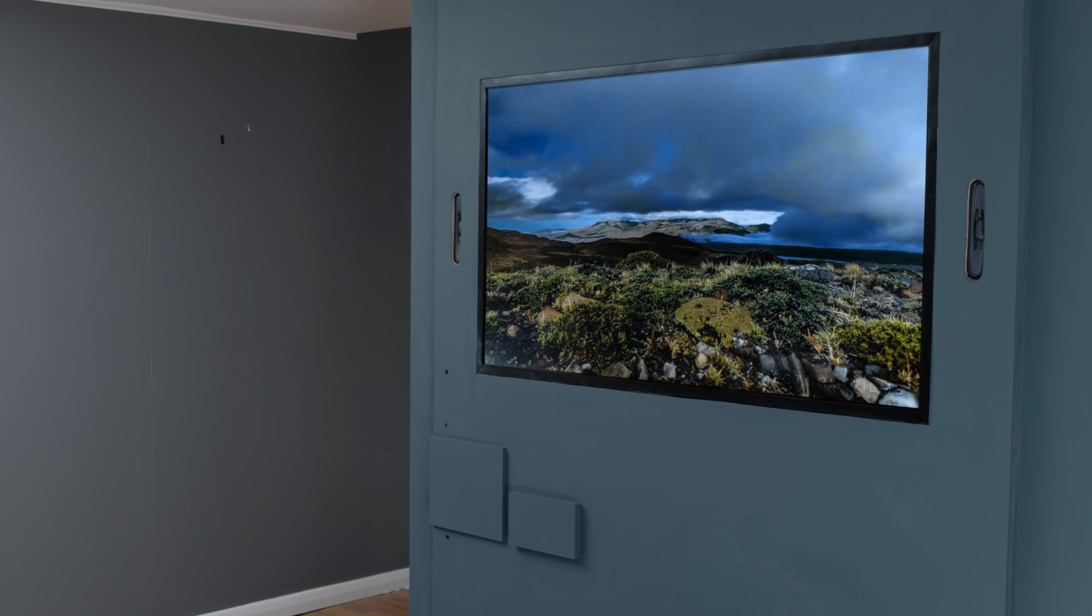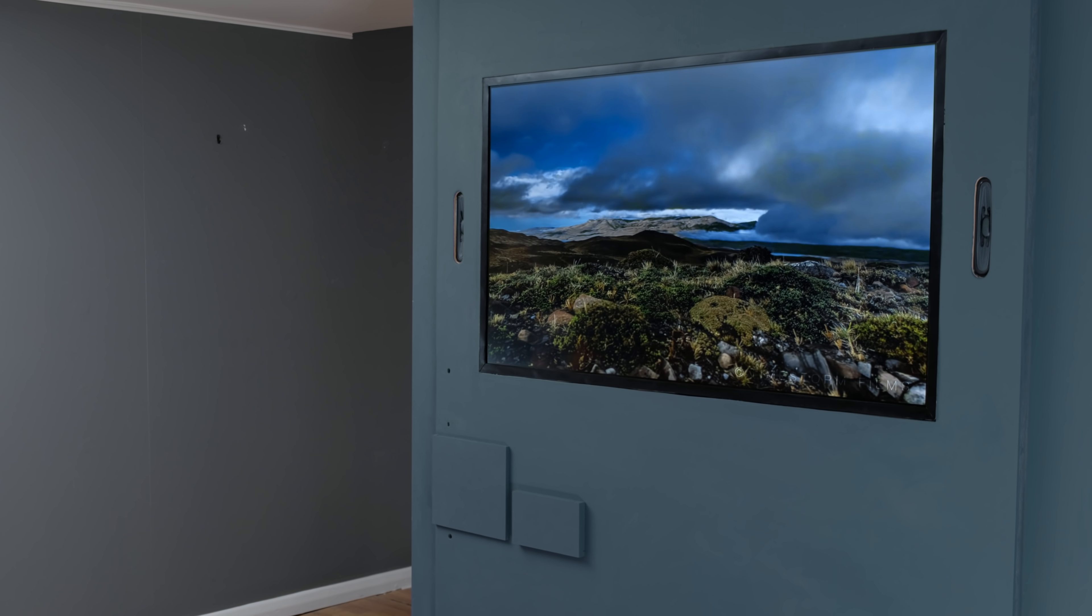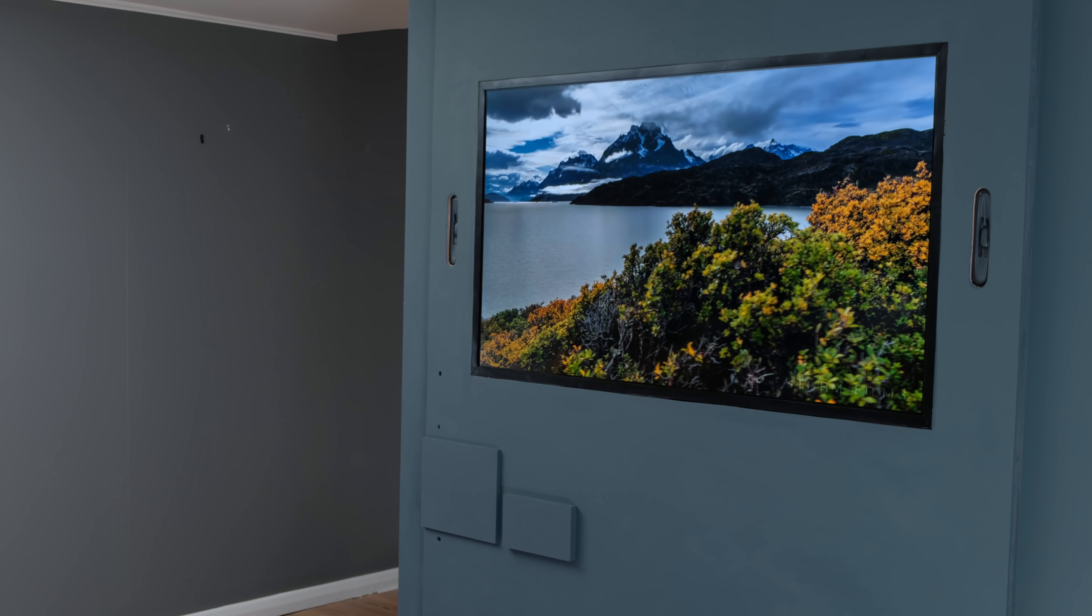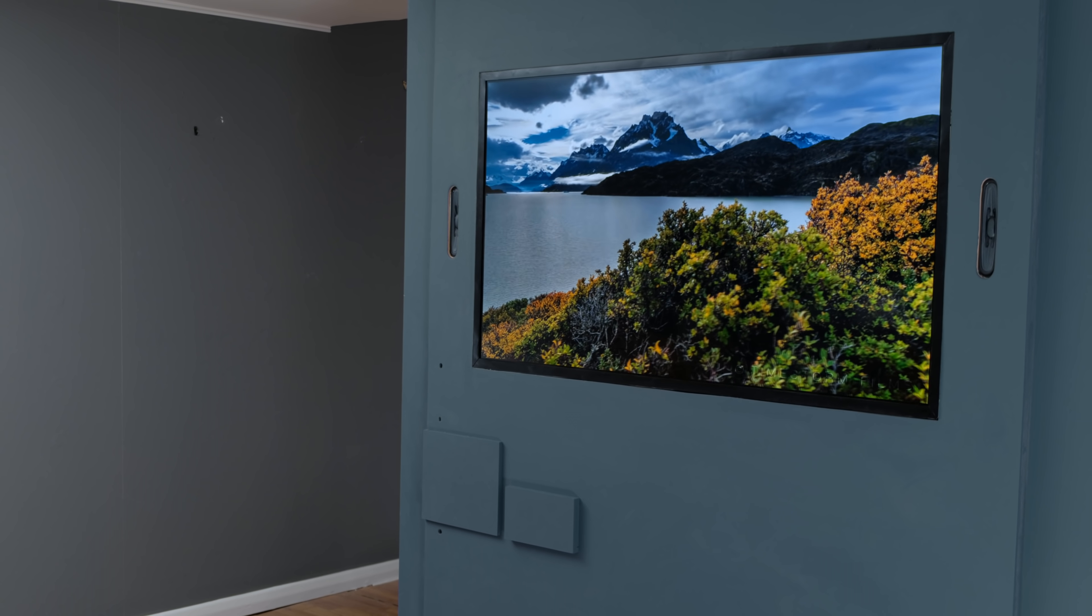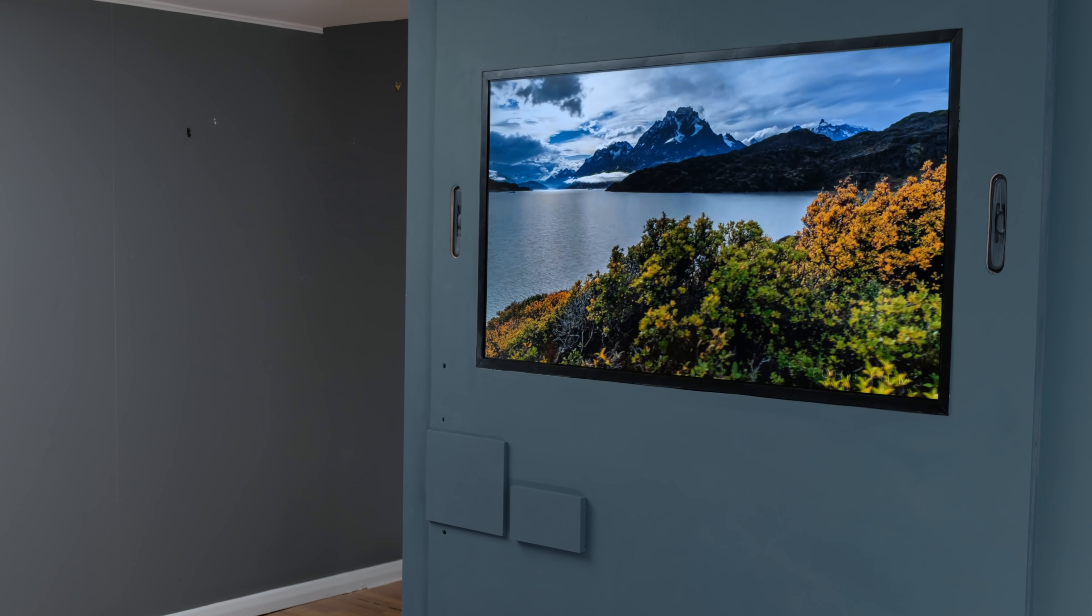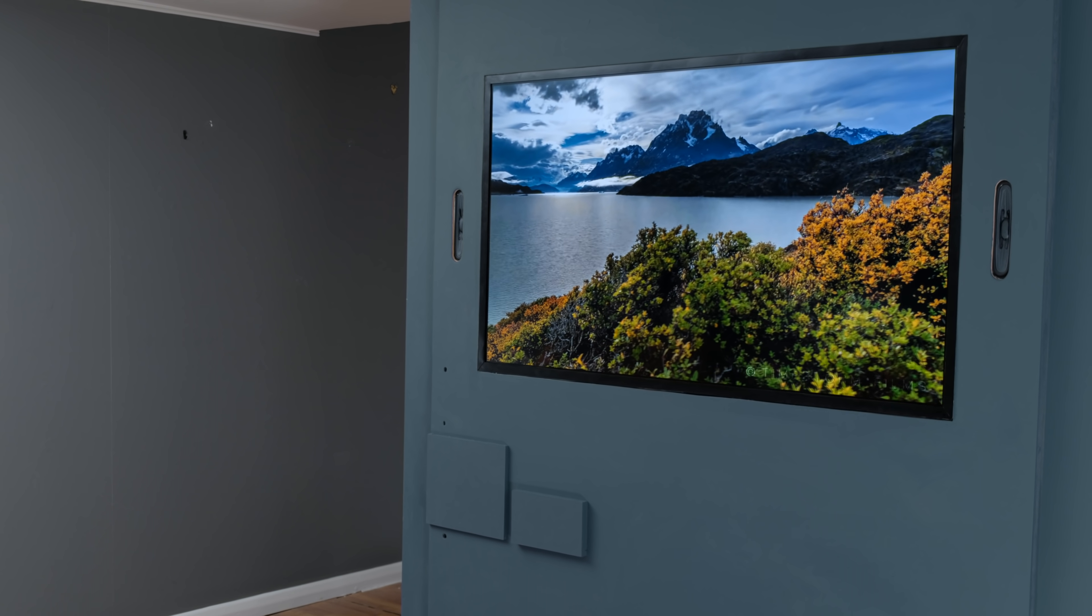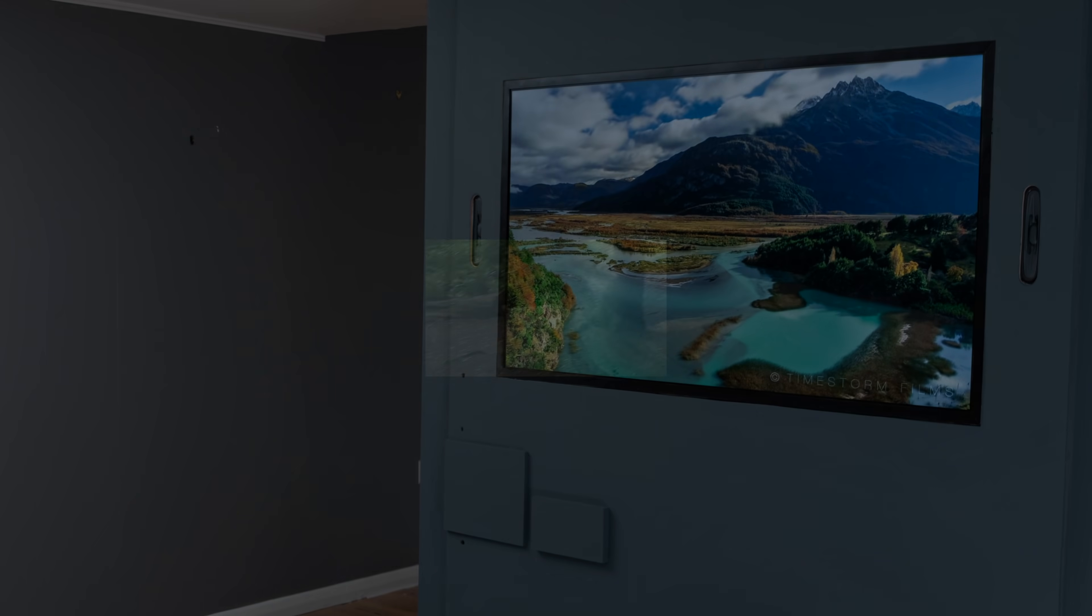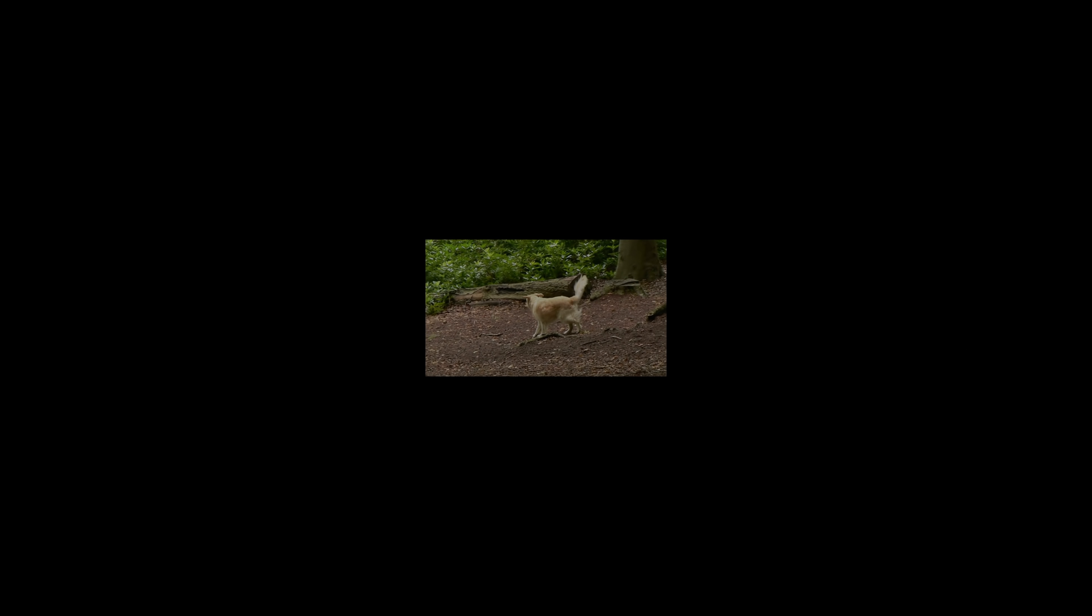Now before I show you why I bothered with this, I need to give you a quick lesson on how your eyes perceive motion on a screen. The motion we see on screens is made up of a lot of still images that are shown in rapid succession.